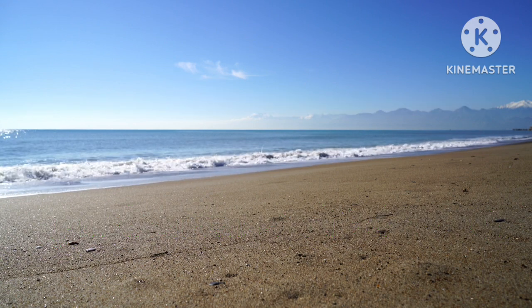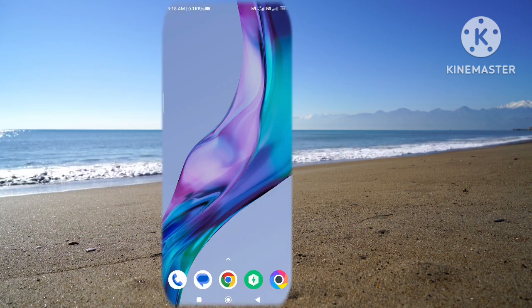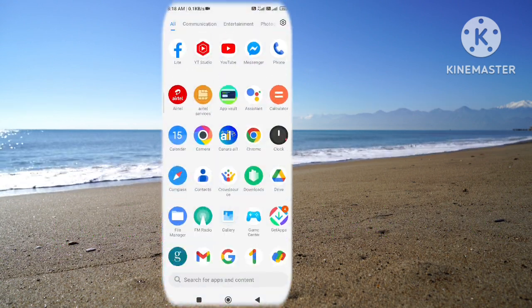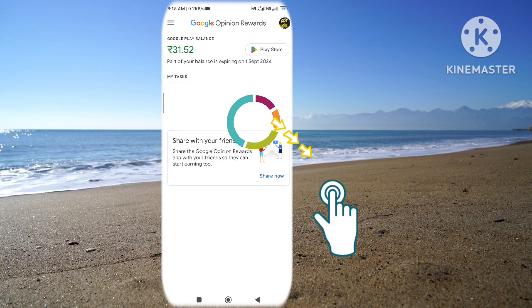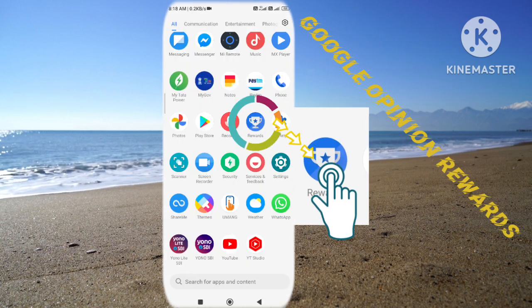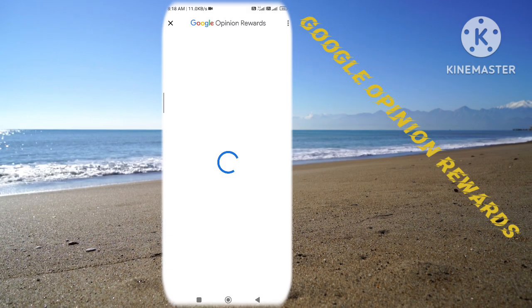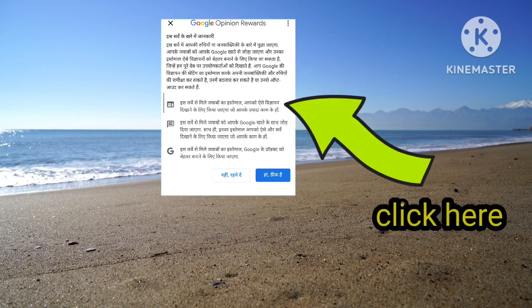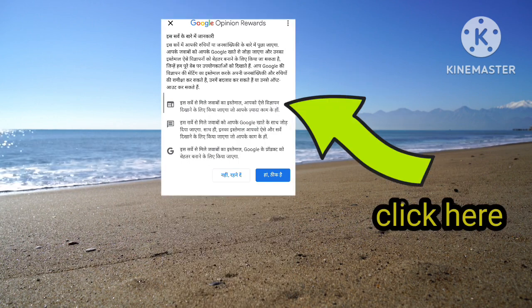Let's open your mobile. First, I would like to download the Google Open and Reverse app. I have already logged in.